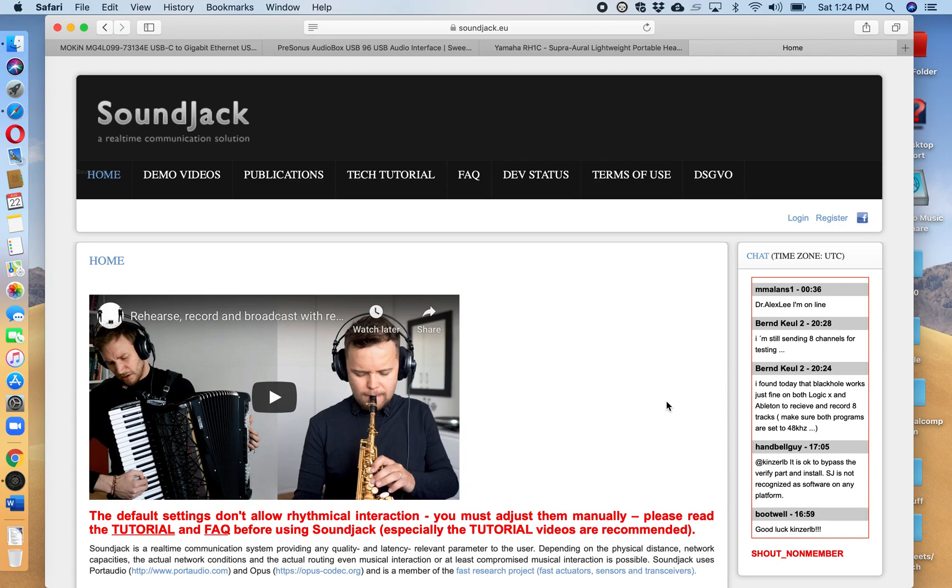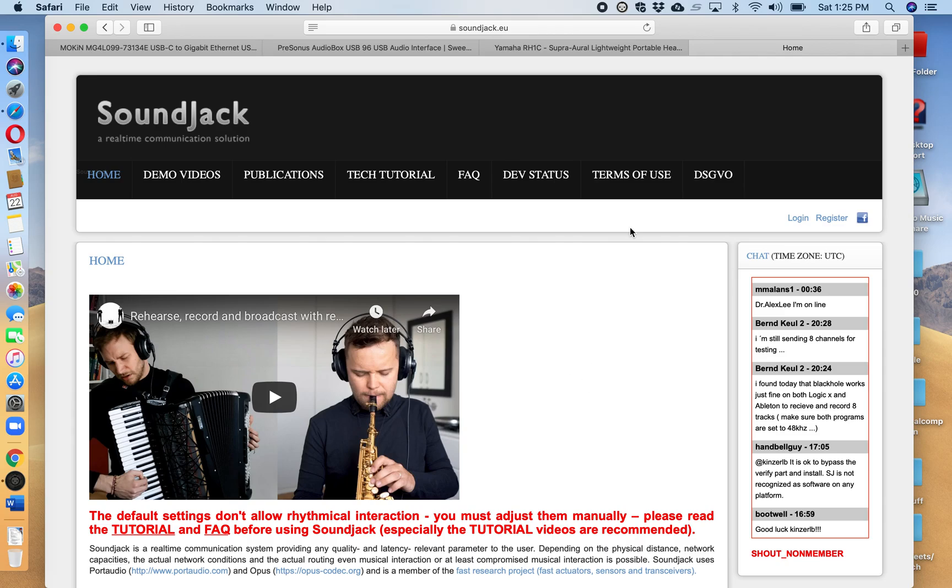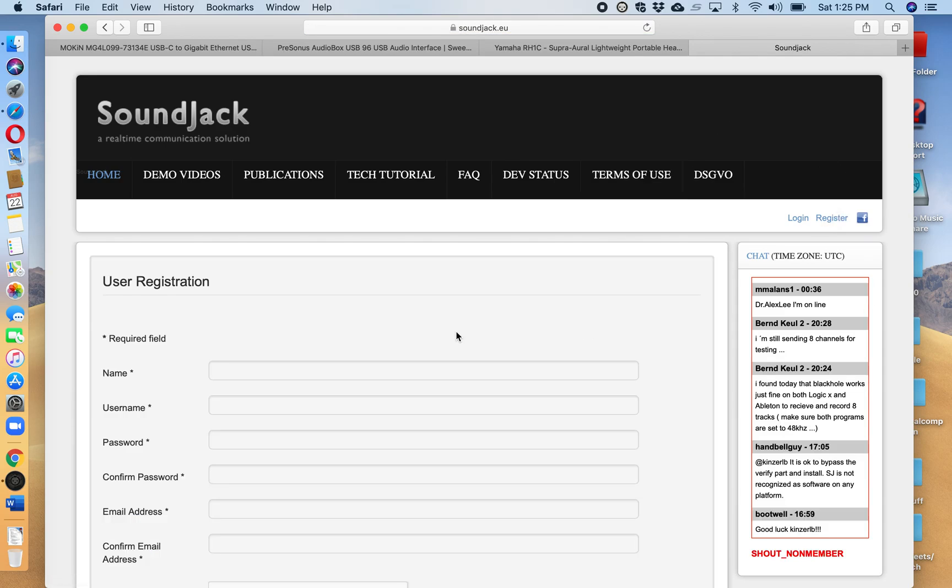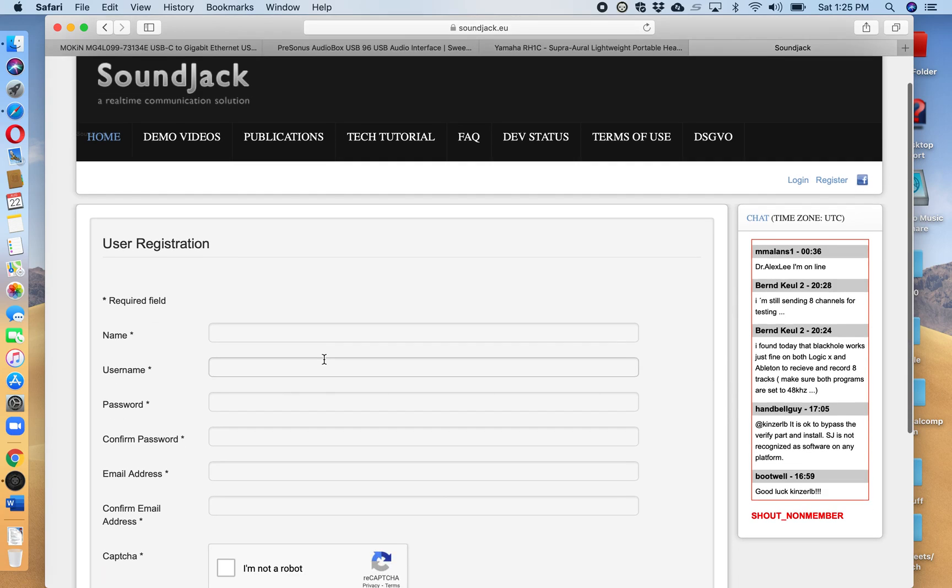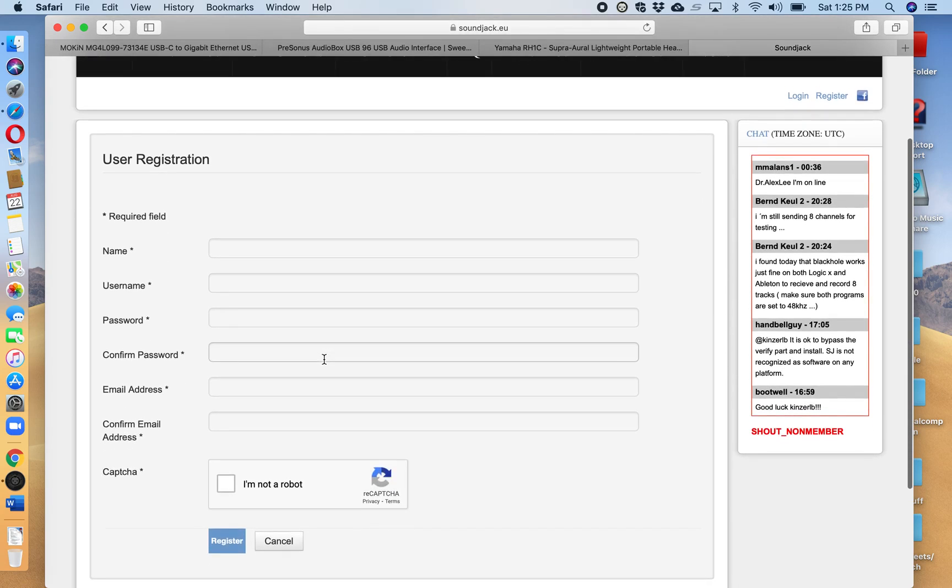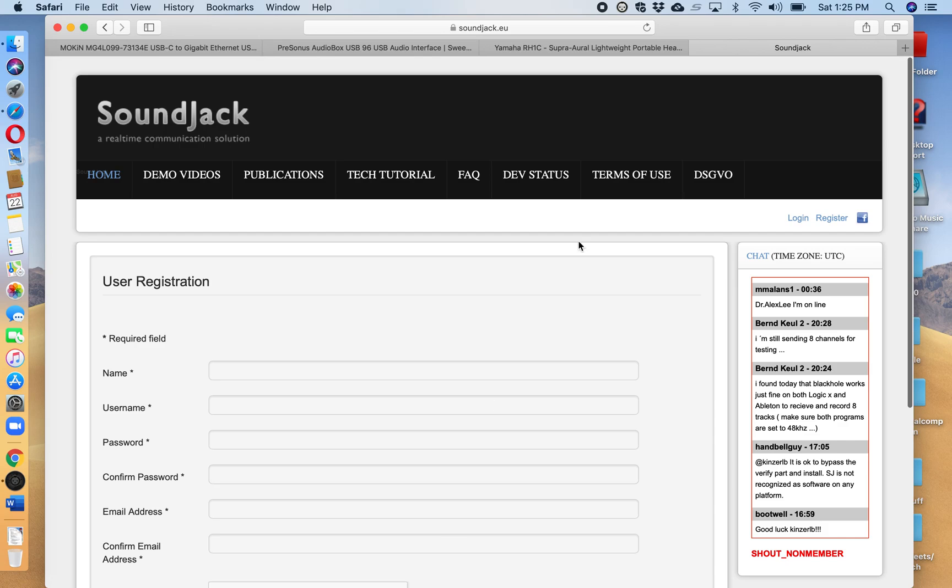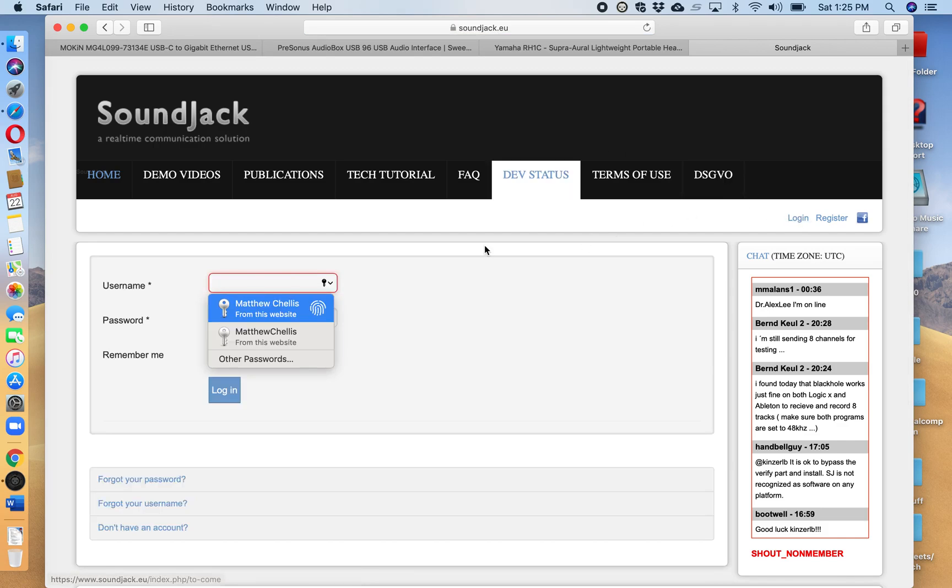So the first thing you want to do if you haven't done this already is go to soundjack.eu and this window opens up and then you want to come over here and click register. And this is where you sign up your name, username, password, make your password, confirm all that information in order for you to be able to log in.